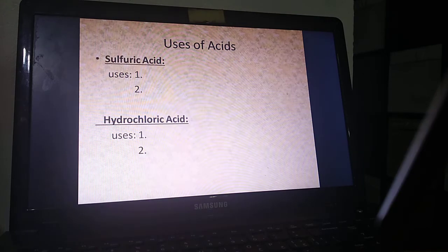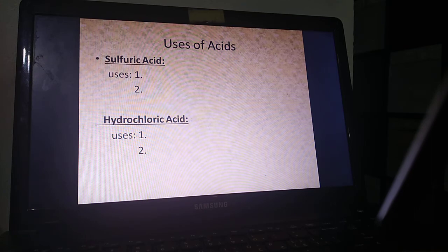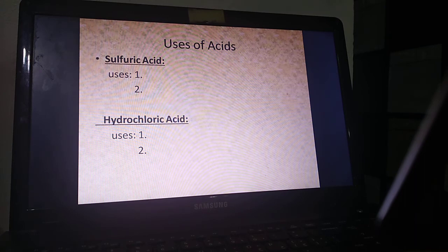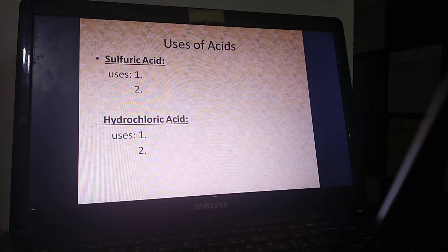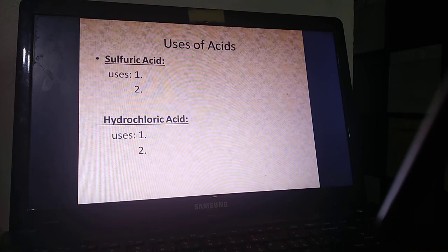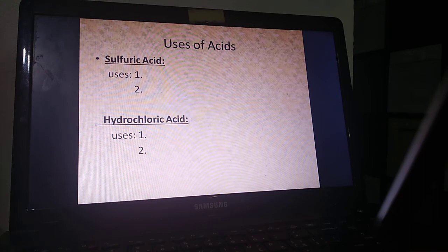The uses of acids are something you can get directly from your book in page 64. I want you to concentrate on sulfuric acid and hydrochloric acid, and find only two uses of each one. I will give you a couple of minutes to do that — you can pause the video. Your job is to read the big paragraph in page 64, find two uses of sulfuric acid and hydrochloric acid, and write them down or highlight them in your book. Pause the video, please.